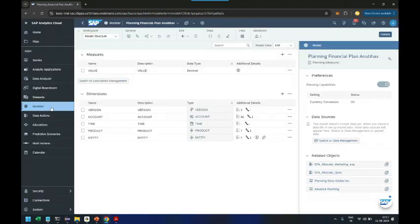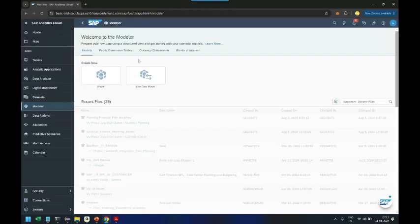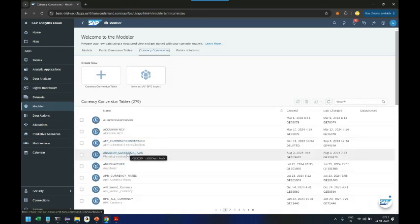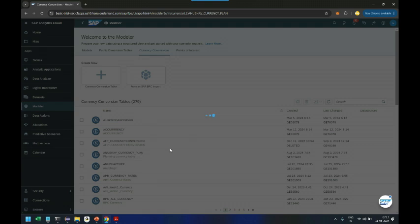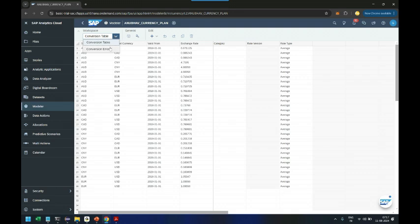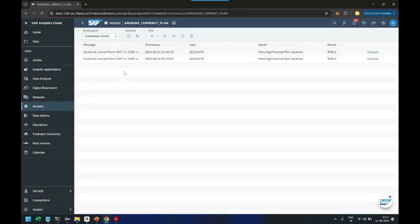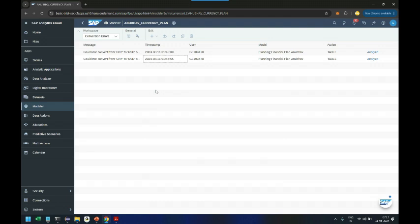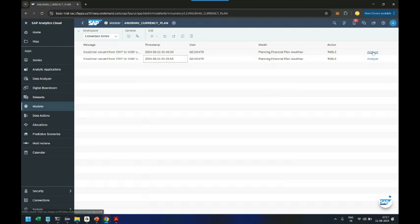So I'm going to go back to the Anubhav currency plan, currency conversion rates, and here we will search Anubhav currency plan. This is the one we go inside. And here you can see the conversion errors. So you see there are two conversion errors which are coming. You see today's date also, superb. So if you get stuck ever in Analytics Cloud with respect to currency conversion errors and you don't know how to proceed, this is the way forward: go back and look at your currency rates which are there. Then you are going to maintain these rates accordingly. So click on analyze button.